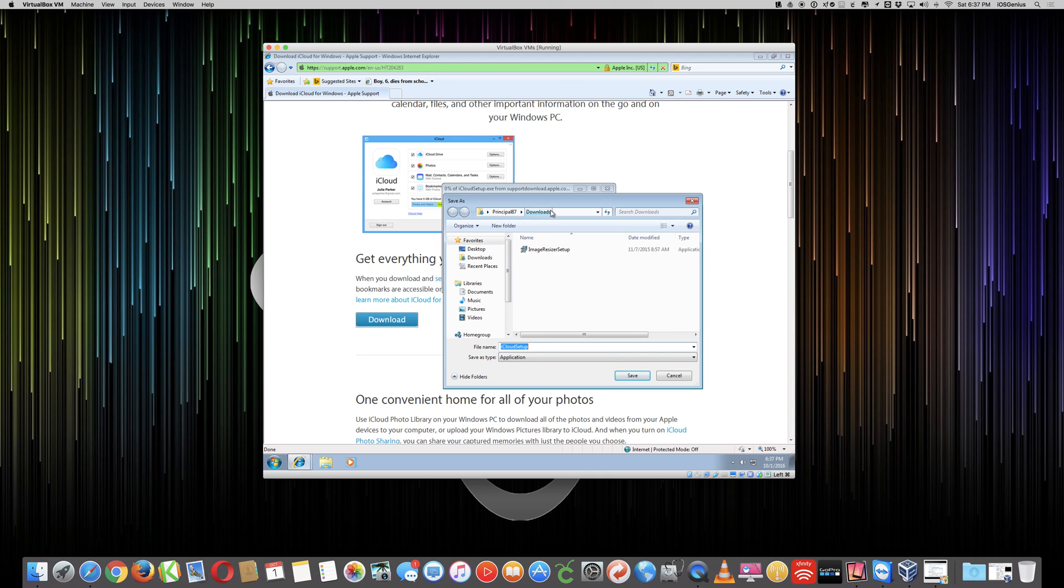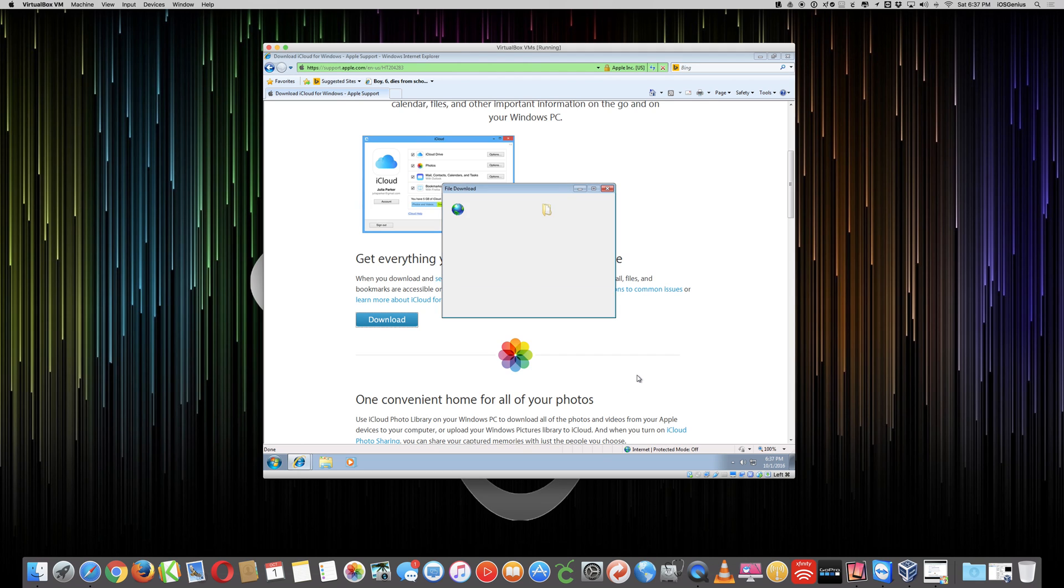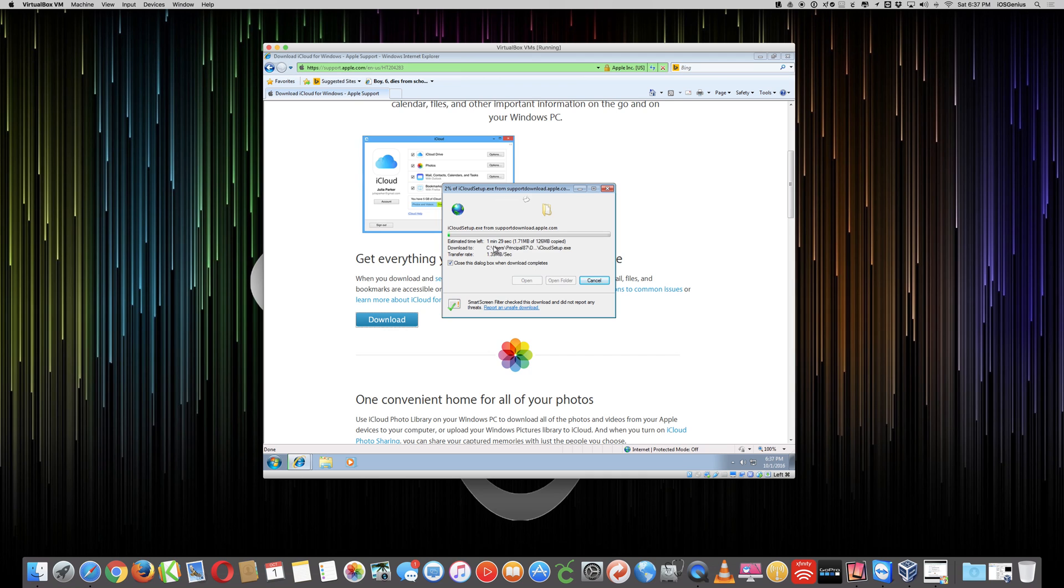So I've selected the folder called downloads. Please ignore this section where it says principle 87 because yours may be different with your username. It may say admin. It may say the computer name that you logged in with. But I'm going to save it to downloads. So I just hit save. It says 35 hours, then it changed to three minutes, one minute. So this is going to vary.